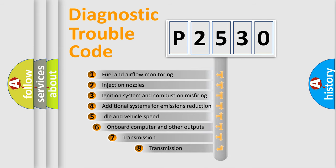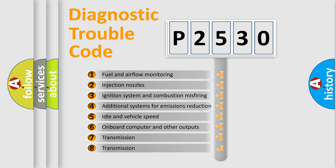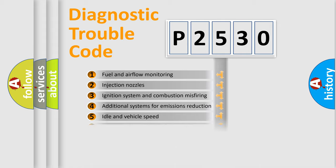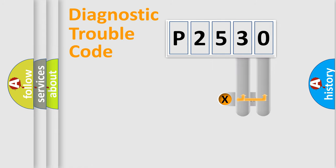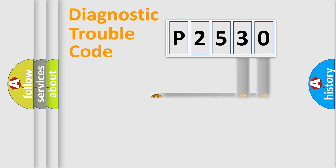The third character specifies a subset of errors. The distribution shown is valid only for the standardized DTC code. Only the last two characters define the specific fault of the group.